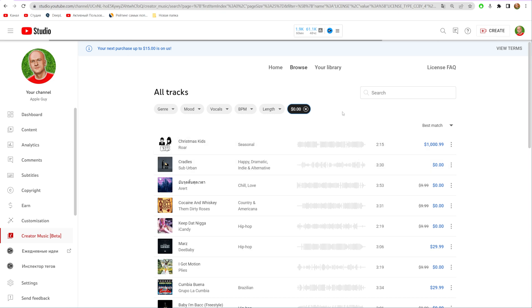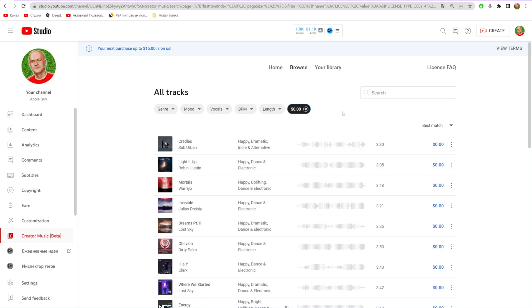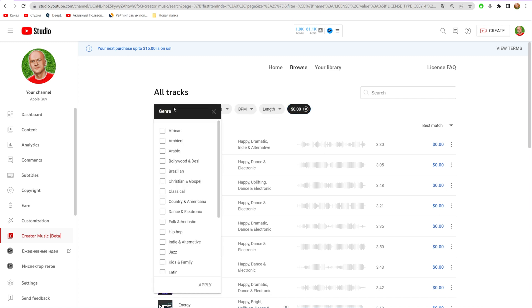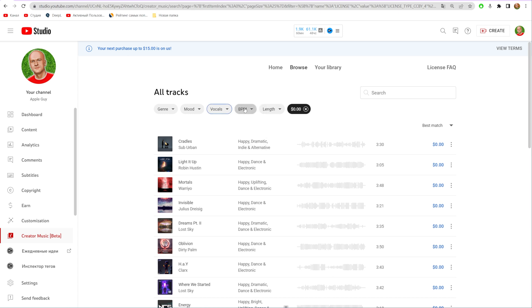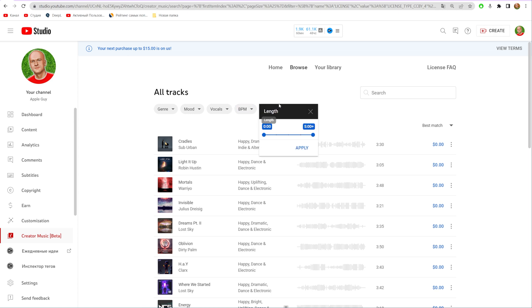That will show you only the tracks that are free to download. You can also apply filters like genre, mood, vocals, instrumentals only, BPM (which stands for beats per minute), and length. You can apply multiple filters at the same time.